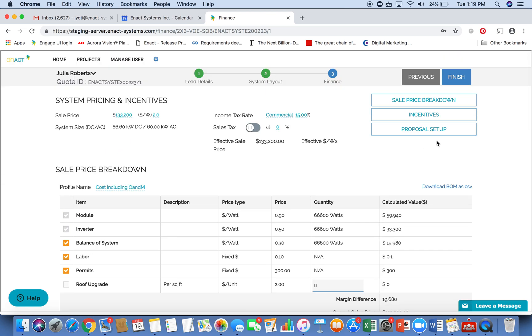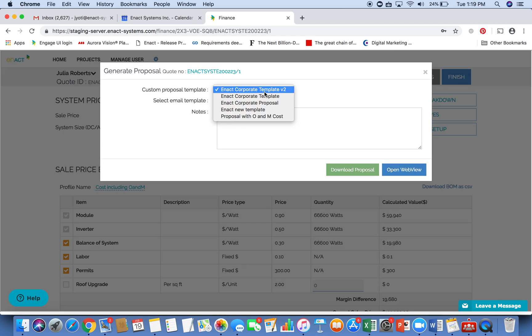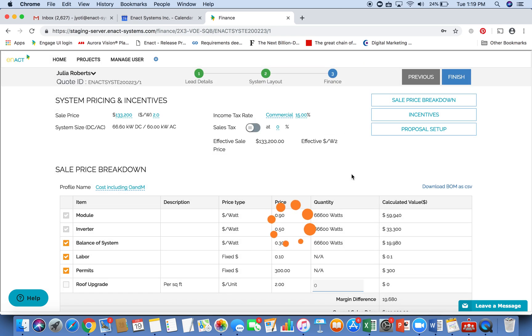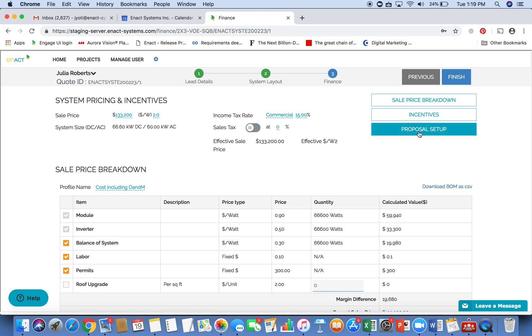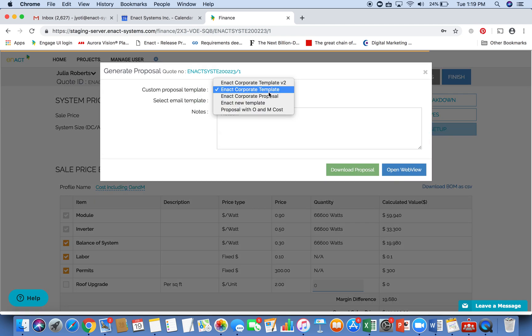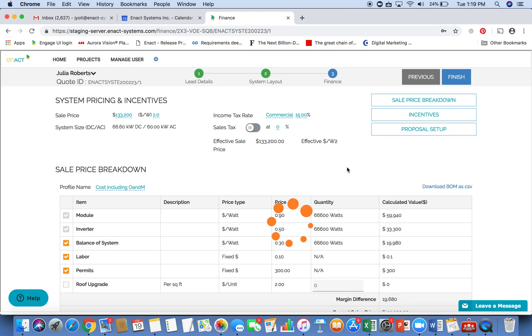Once you are happy with all of that, you can select your proposal template. These templates are set up in the system, we can help you set this up. And this can be completely branded for your use. So you can put your logo, your design, and all of that for this. You choose your corporate template.